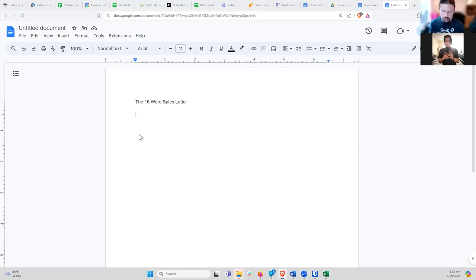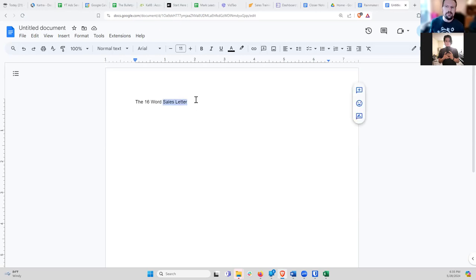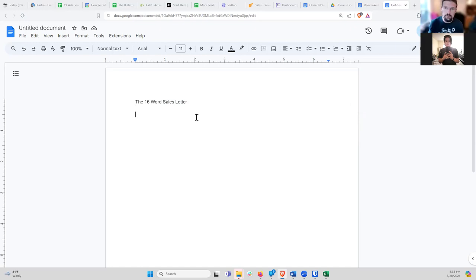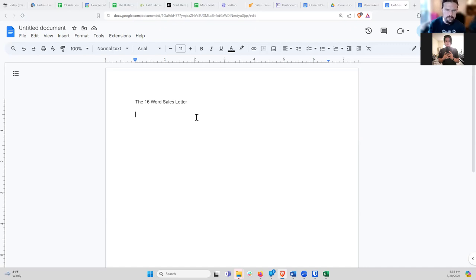Today we're going to go over a copywriting framework — specifically how to structure a sales letter. A sales letter is just what it sounds like: a letter written to sell something. It could be an actual letter you send in the mail, an email, text on a page, or a video sales letter — which is you reading a script into a video. It could be AI or just text on a screen. The idea is to get somebody interested enough in what you offer that they're willing to actually buy it.